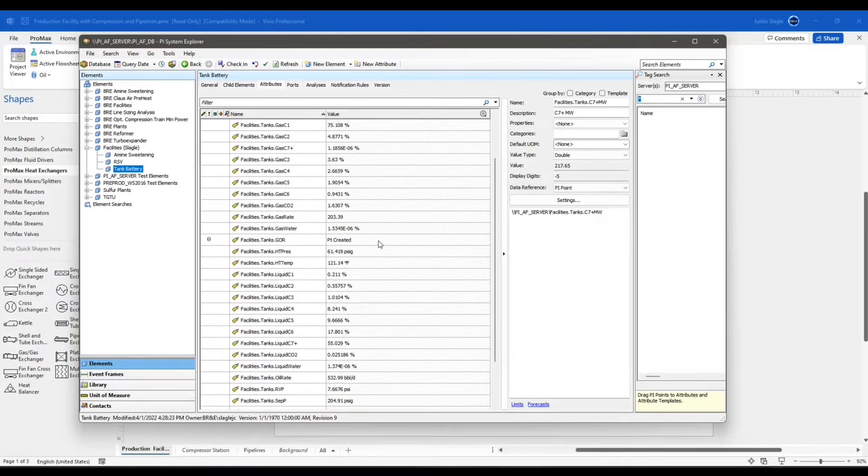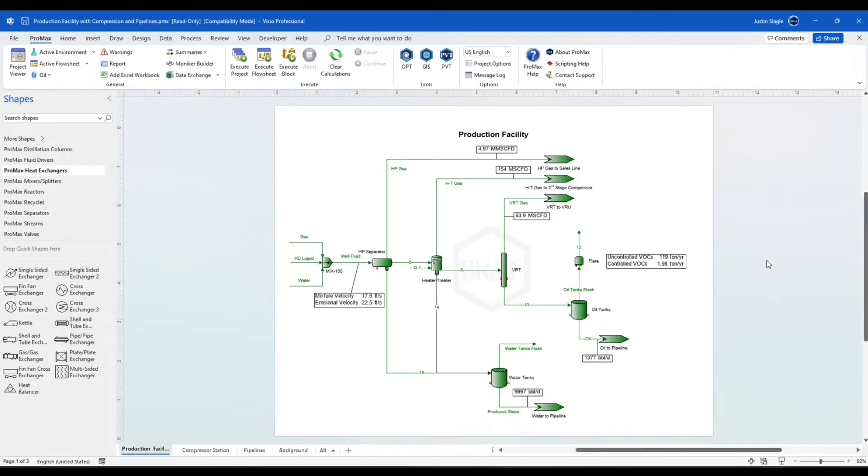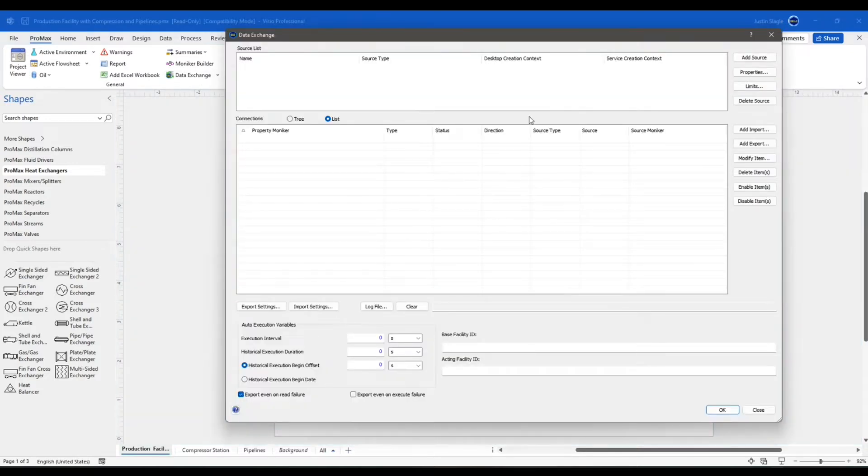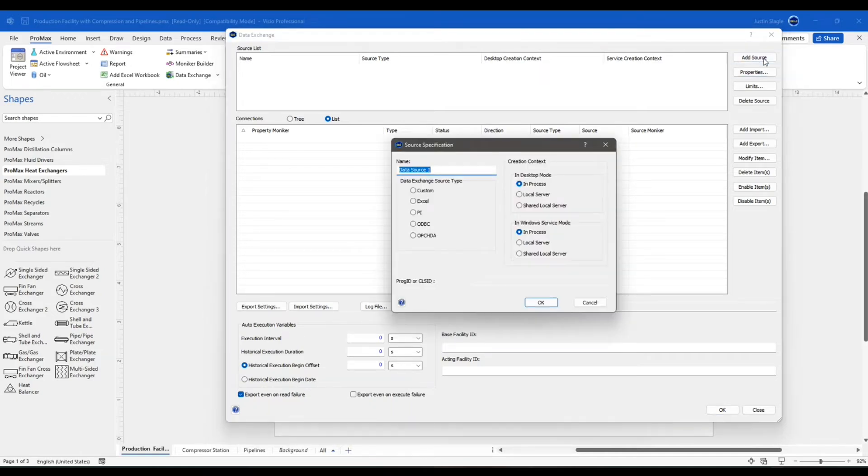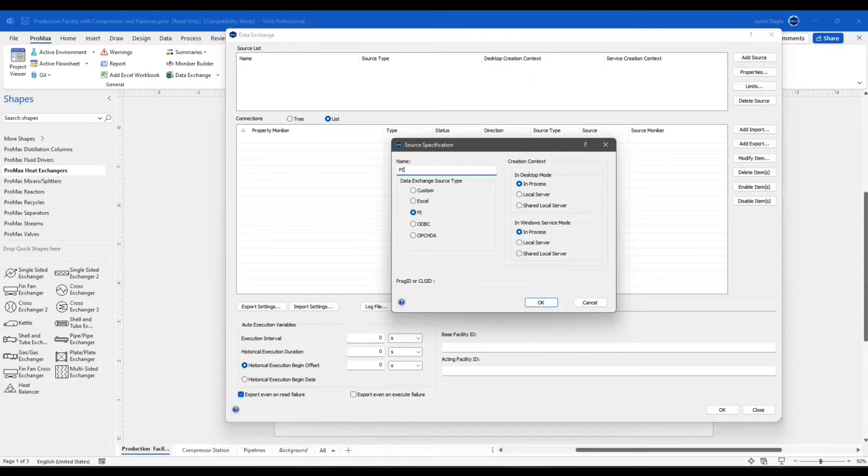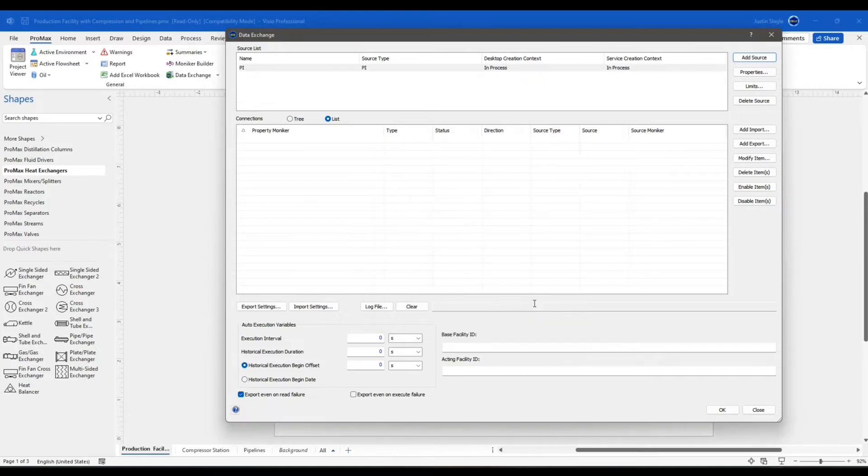Now that I've made sure that I have access to this, I'm going to go into my ProMax model and I'm going to connect that to the PI server. I'm going to click right here on Data Exchange and the Add Source up here on the source list. And now I'm going to choose PI. Click OK. Now that is added. All I do is click OK down here at the bottom.